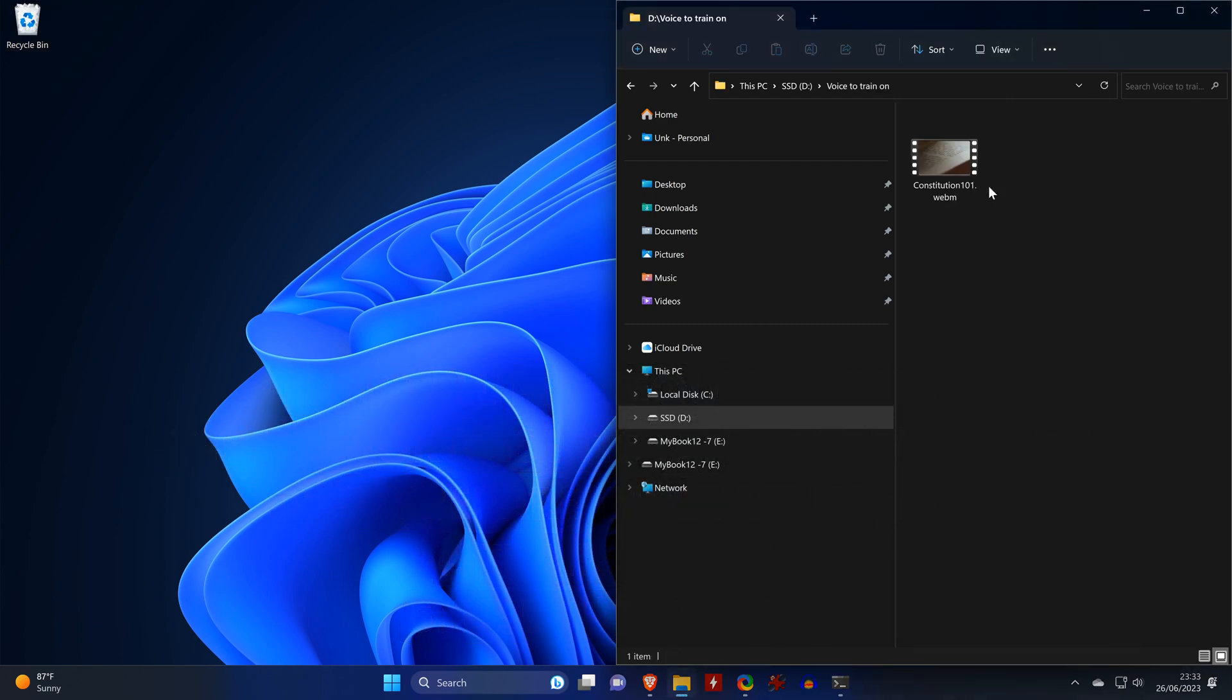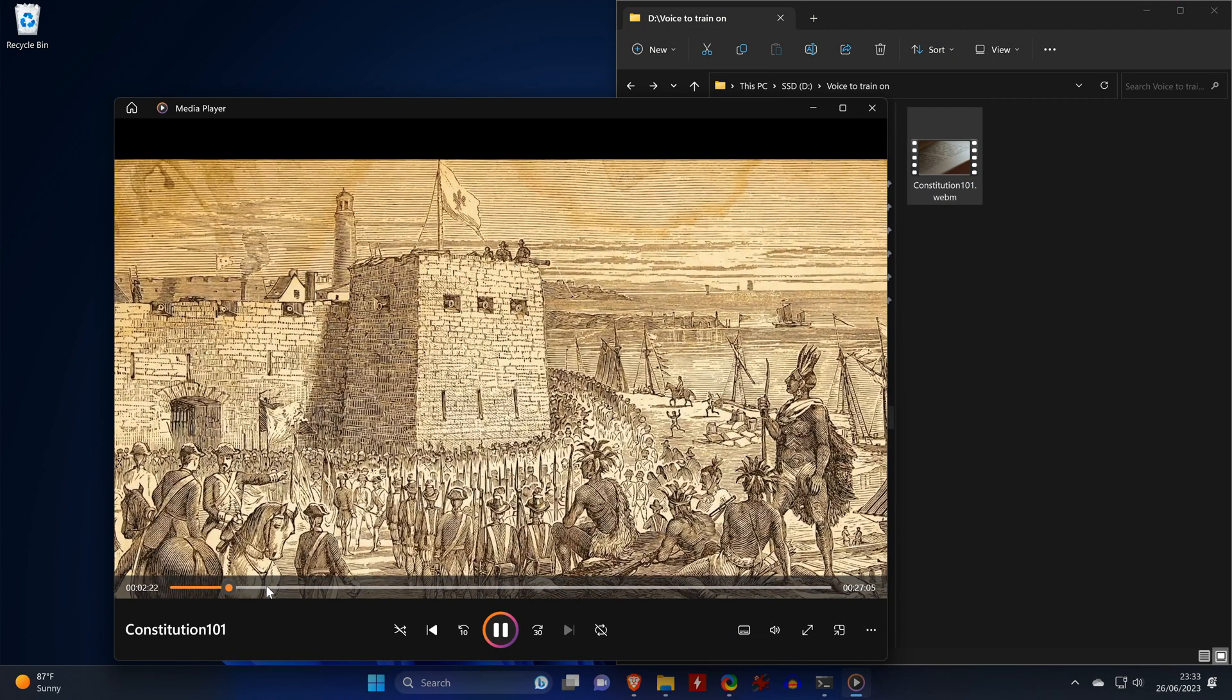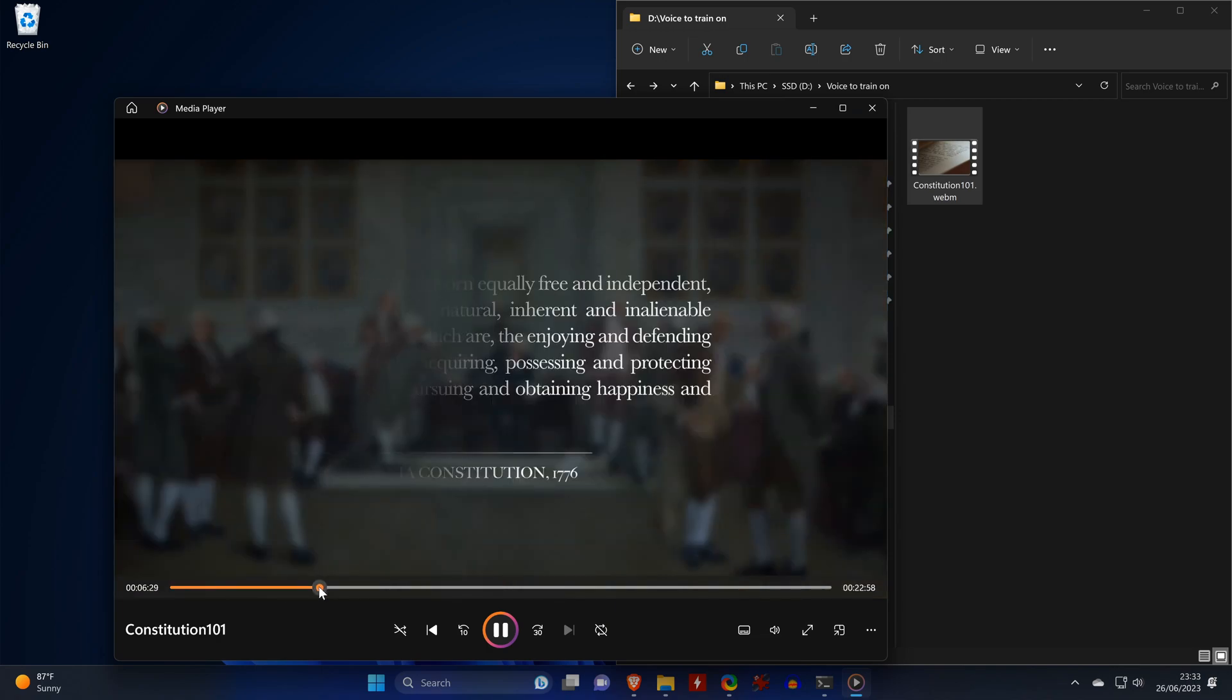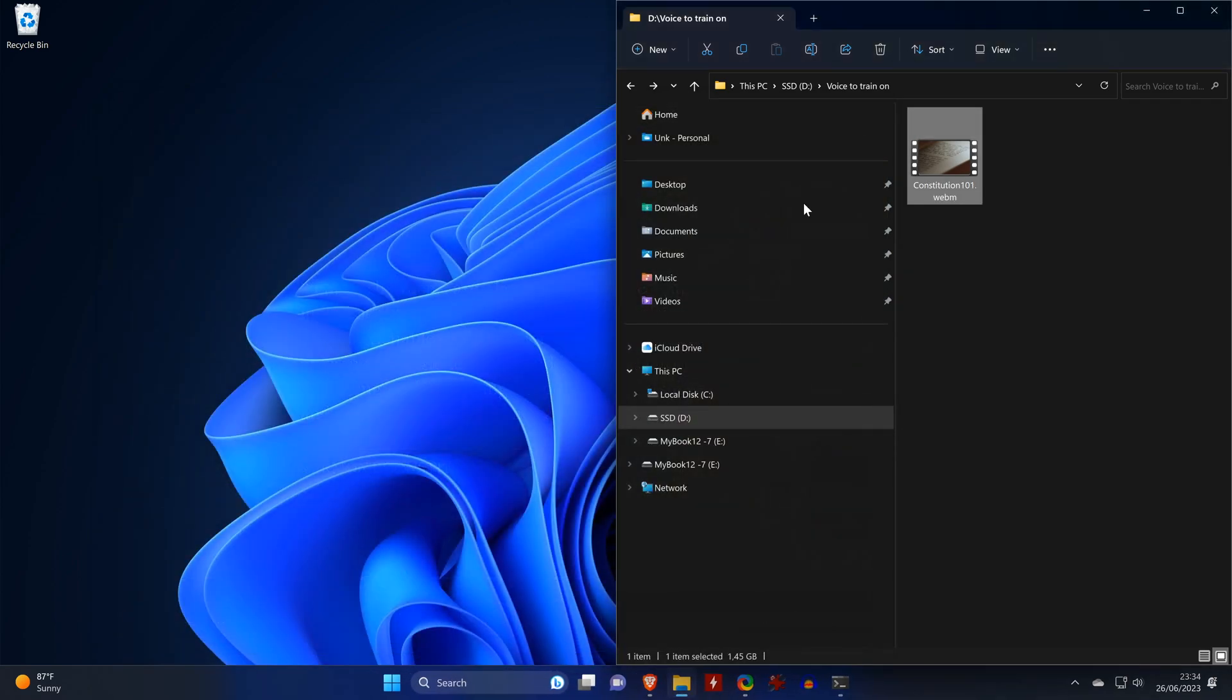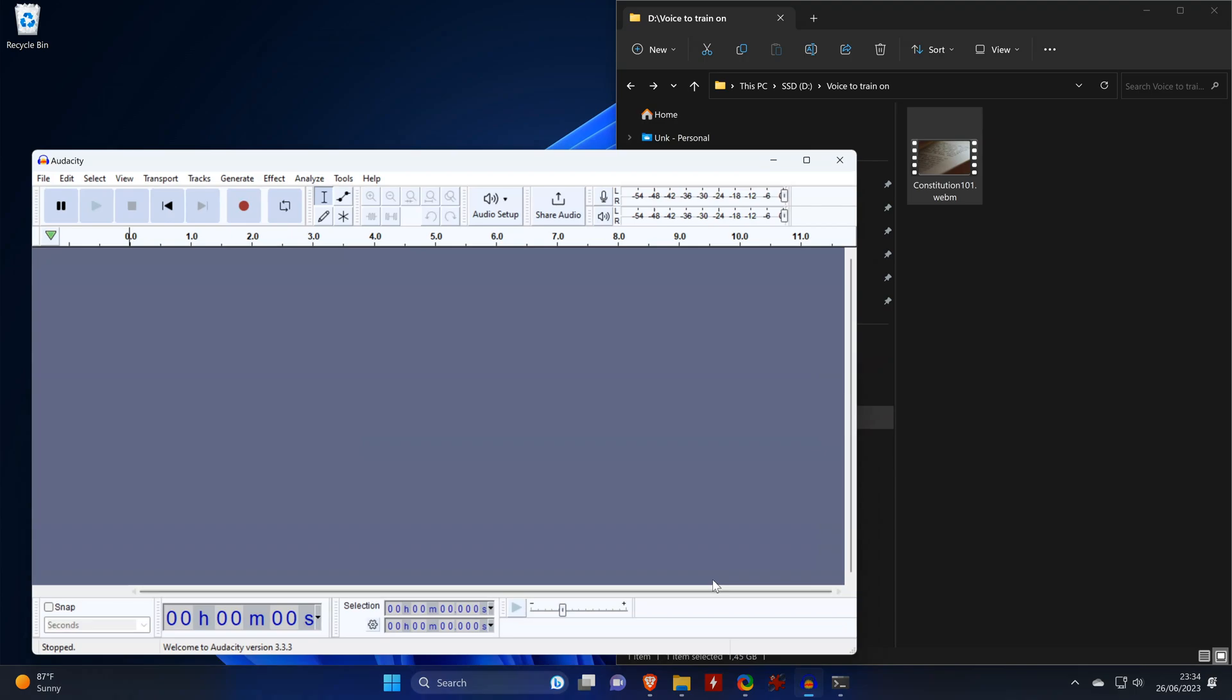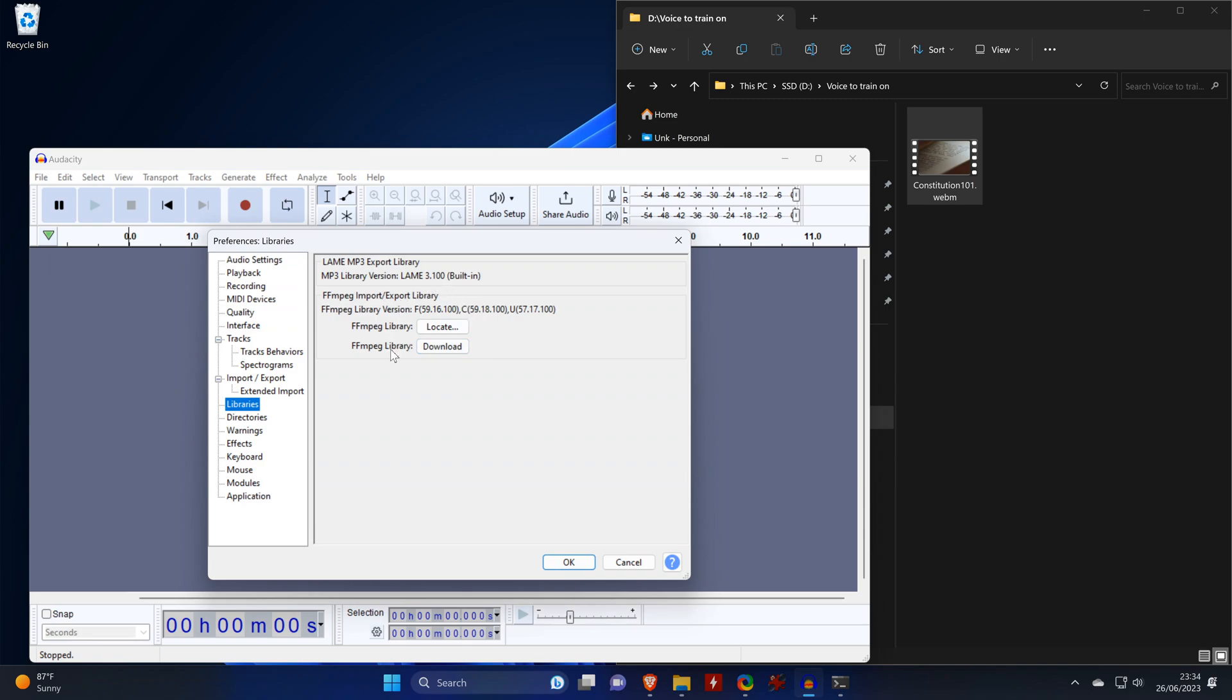Here you see our input voice, which is coming from a video clip. The fact that it's a video means that we need to extract the audio first. And we can do that with a free tool called Audacity. In case you use it for the first time, you have to make sure that it can locate FFmpeg. If it cannot locate it by itself, you'll need to point it towards the folder that you installed it to. So, for our video file, we can just drag and drop that into the tool.